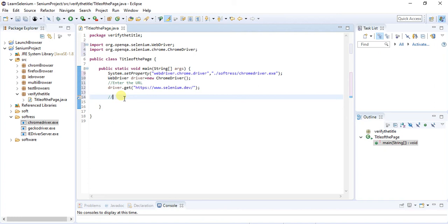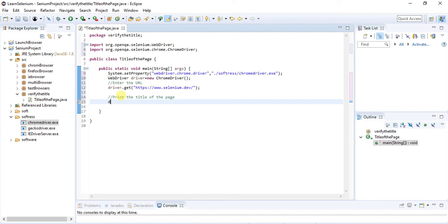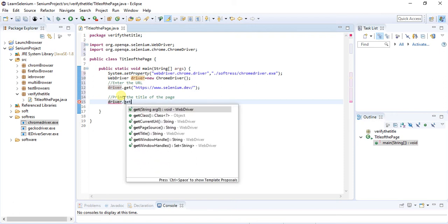Now I have to print the title. Now we have to print the title of the page. WebDriver has methods like getString, getClass. You have to select getTitle.